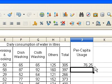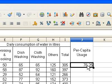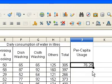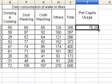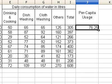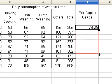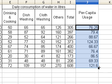This displays the per capita usage of the first family. Copy the formula to other cells by dragging. When the mouse pointer becomes a plus sign, click and drag down to the cells needed.